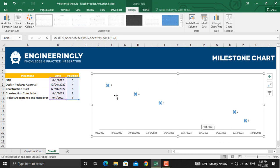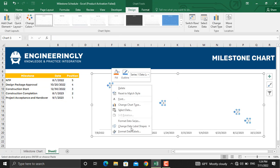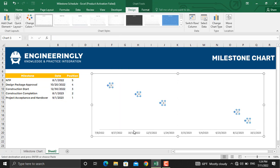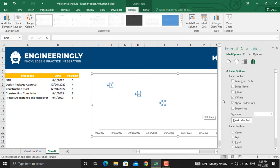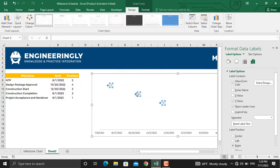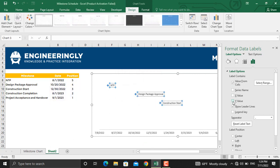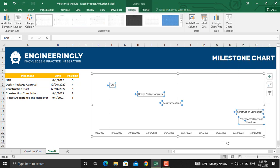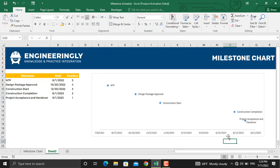I want to have the milestone names here, so I'll right-click on the data labels and go to Format Data Labels. From here, I'll select Values from Cells, and the source for these values should be this range. Click OK, and I will uncheck the Y value. Now, as you can see, the milestone names are displayed.